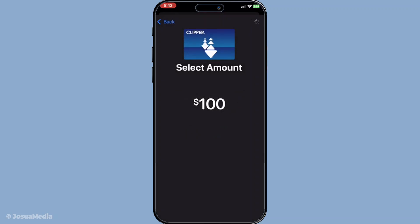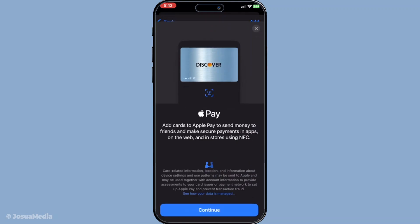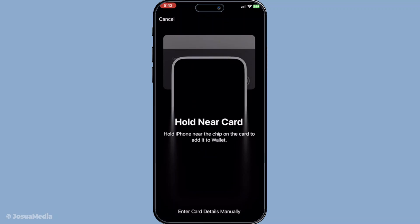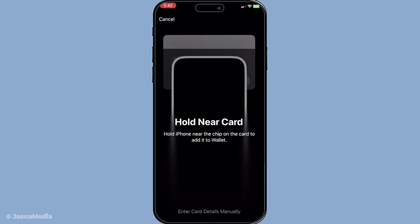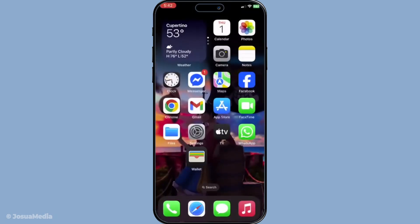And there you have it. Your transit card should now be added to your Apple Wallet, ready for use. Whether you're in your hometown or exploring new ones, you're always prepared to move seamlessly through transit systems. Thanks for joining today, and I hope your travel experiences become just a bit easier with your transit card right in your Apple Wallet. Safe travels!